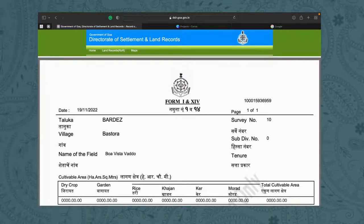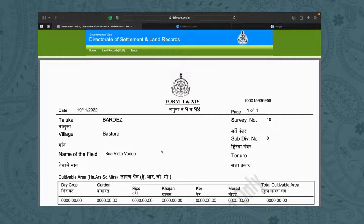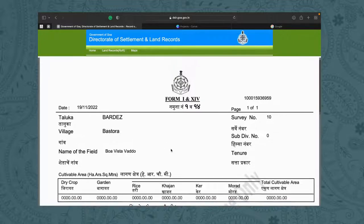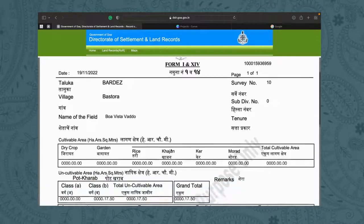Let me explain the basics of a 1 and 14 form. To get to the 1 and 14 form, you need to know the taluka, your respective village, the survey number, and the subdivision number, and you will exactly reach the 1 and 14 form for your respective property. These are the four things you will basically require to reach the property you are interested in.